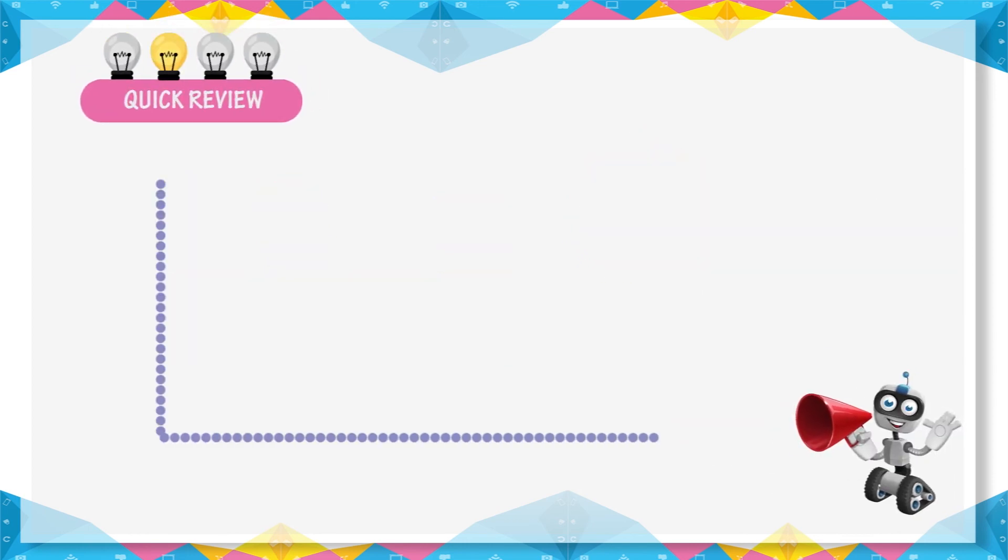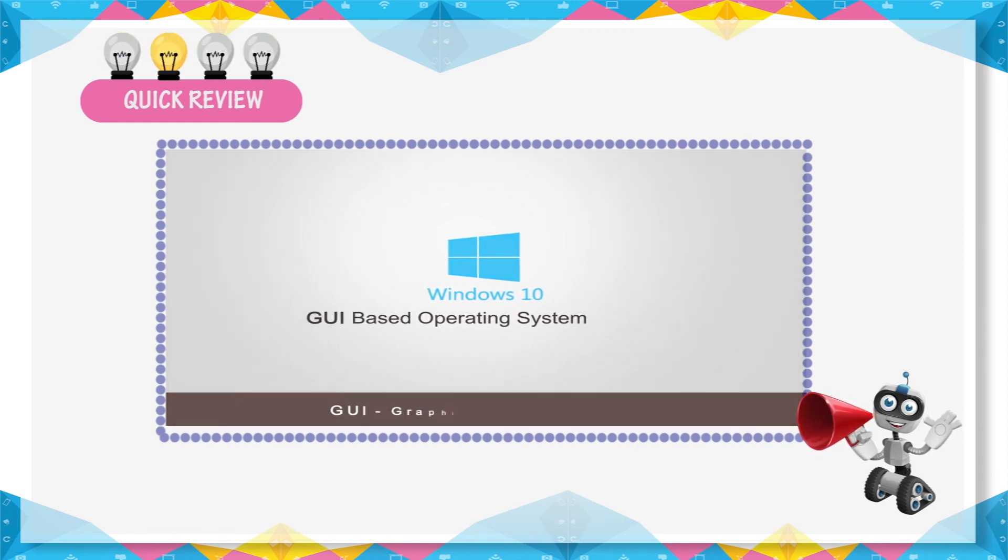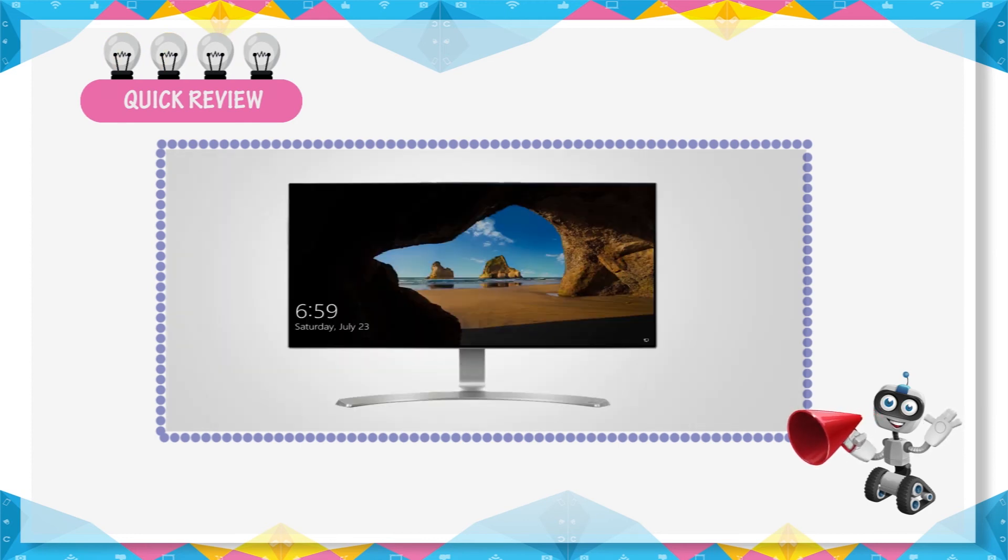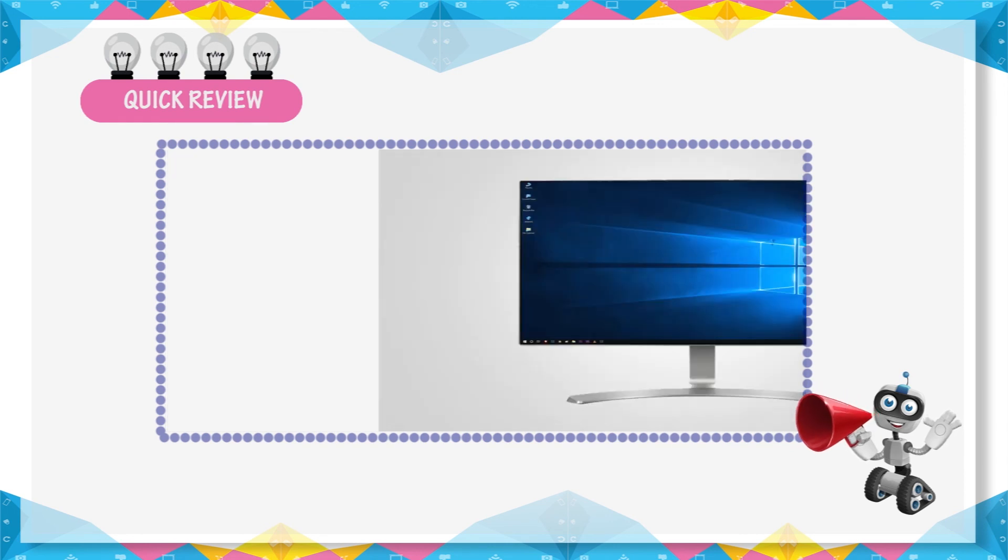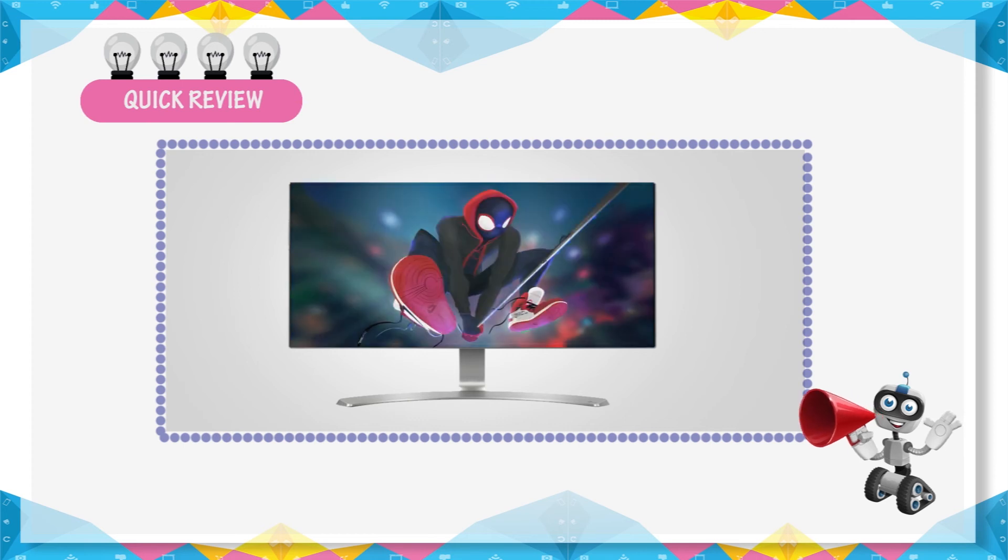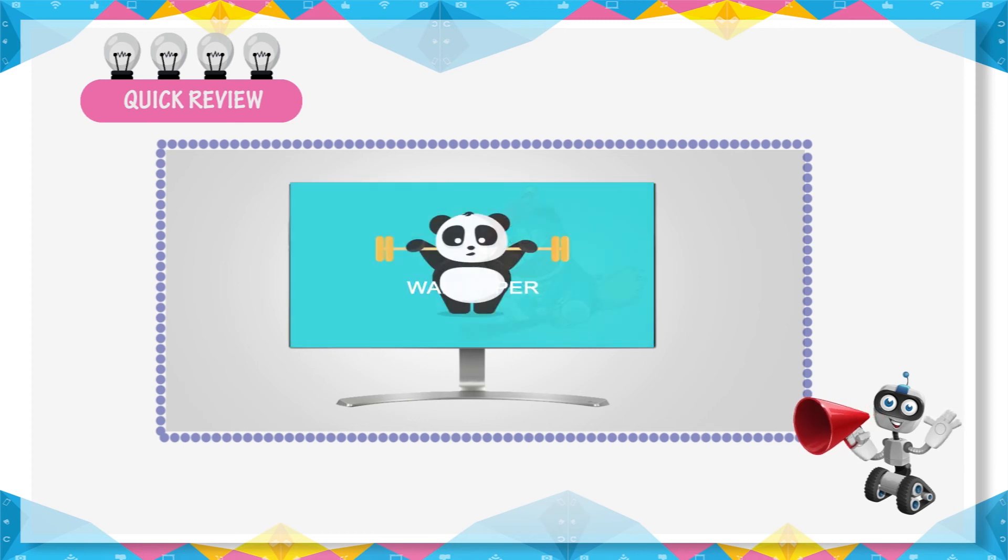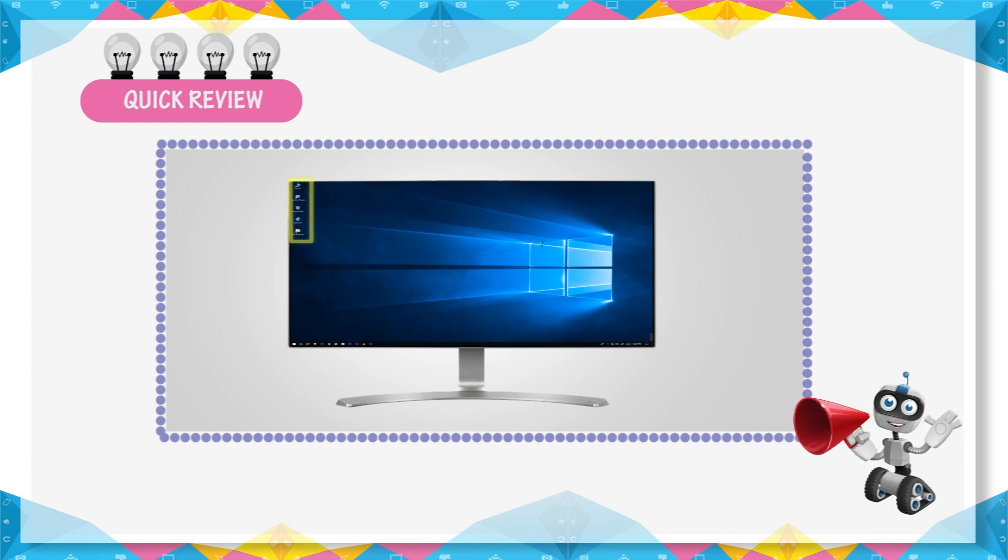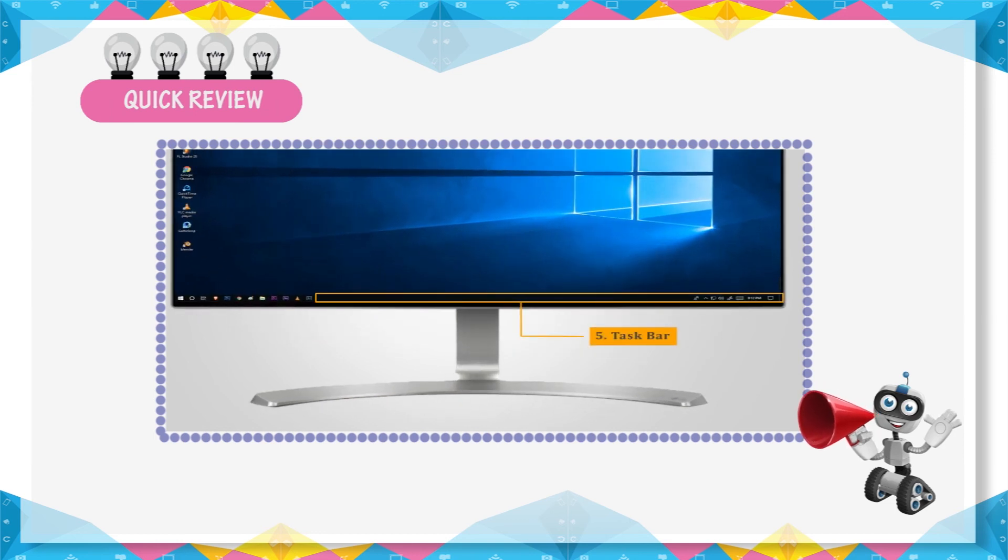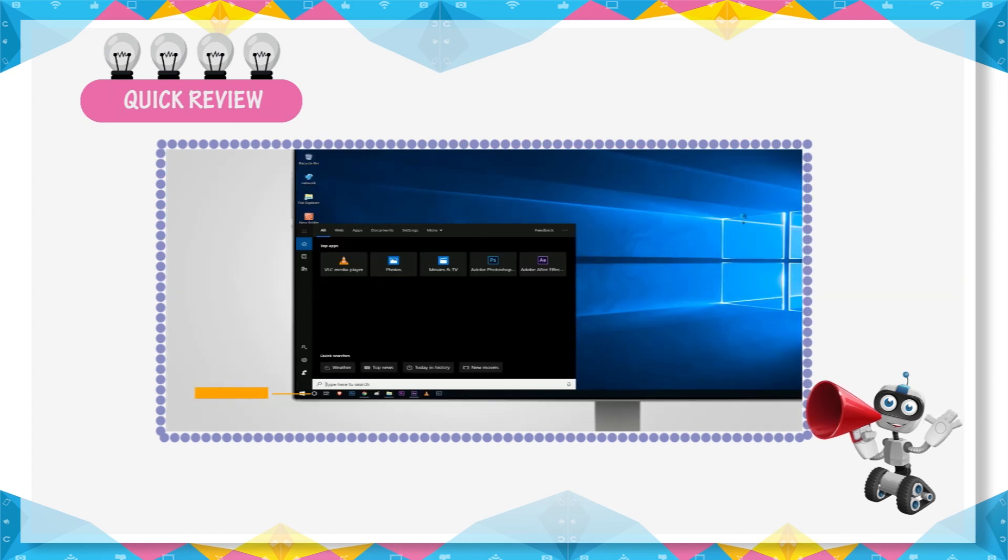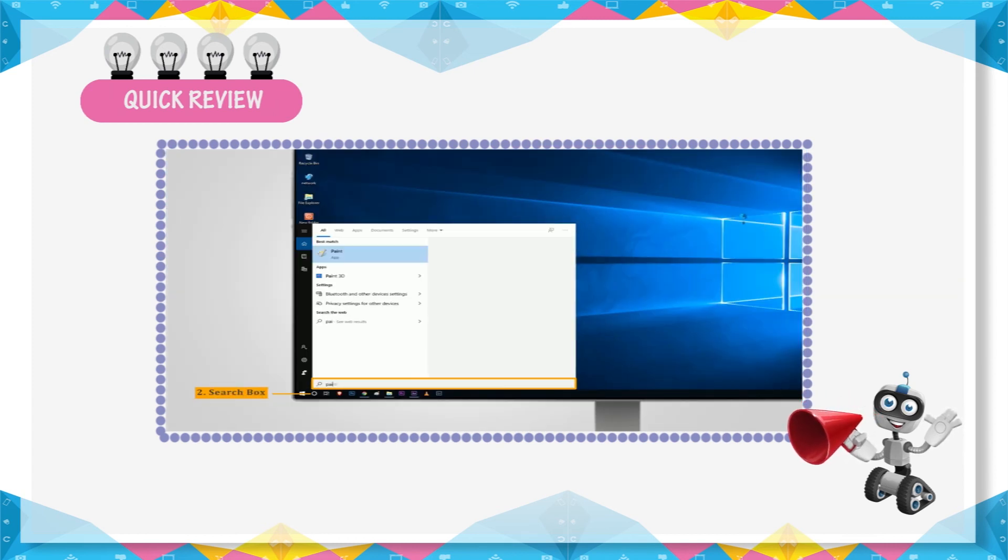Quick Review: Windows is a GUI based operating system. The process of starting a computer is called booting. The first screen on the computer is called desktop. The background image of the desktop is called wallpaper. A small image of a program on the desktop is known as an icon. The long bar at the bottom of the desktop is called taskbar. Search box helps us to search programs in Windows.